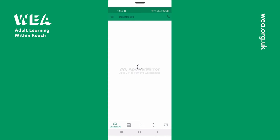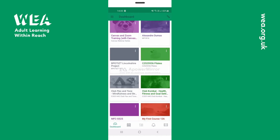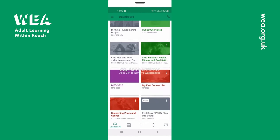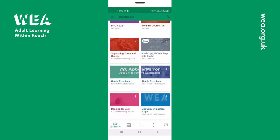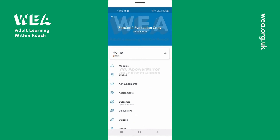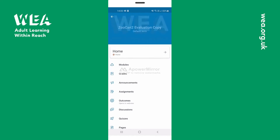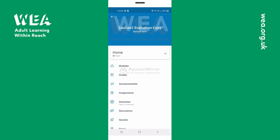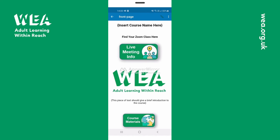Once inside you'll be able to view all of your courses. Simply find the one that you'd like to view and click on it to go through to the course. Click on the home page bar to see the home page, where the course will then look very similar to the one you can find online.